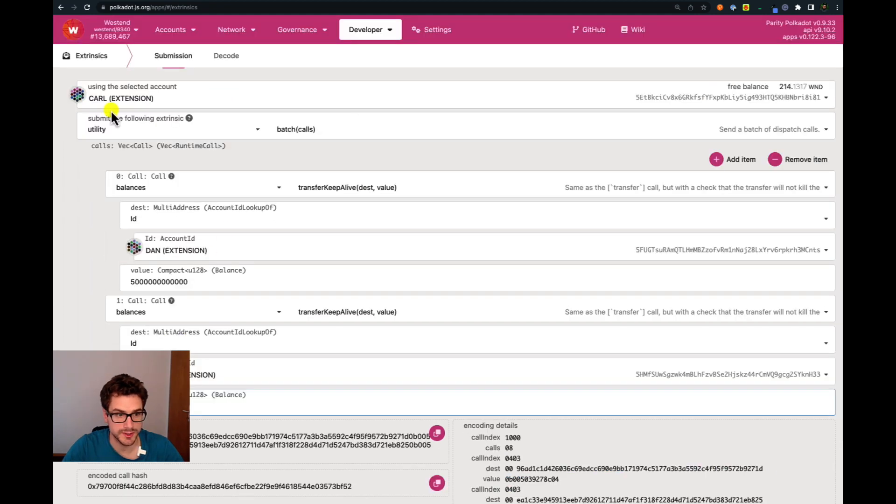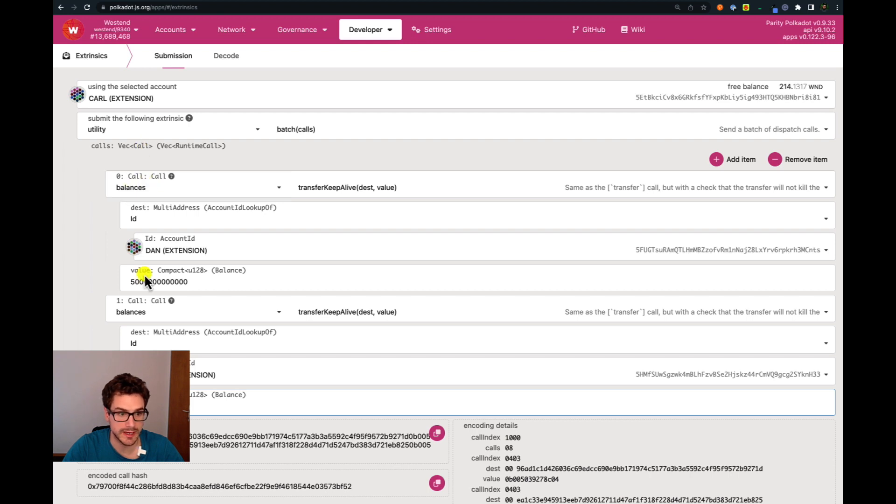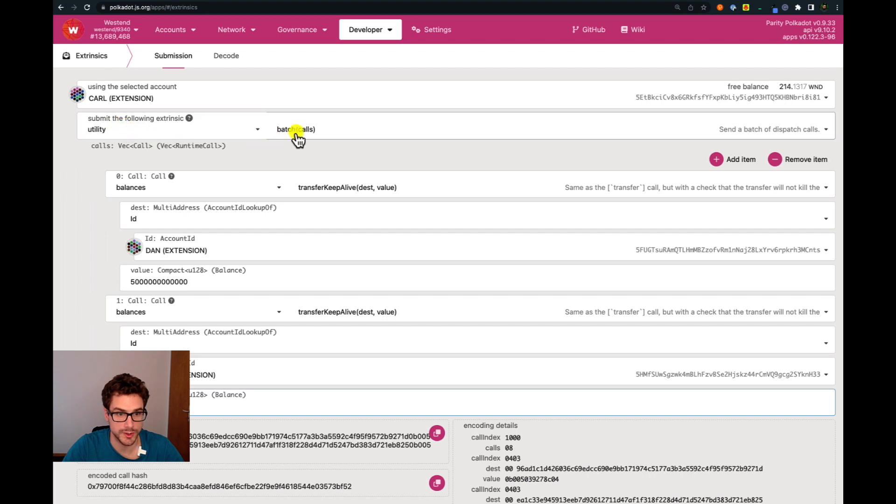It's very simple to understand. The utility palette works on top basically of the two balances palettes because we are doing these batch calls.